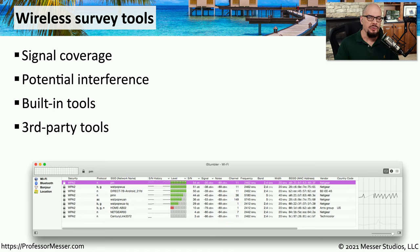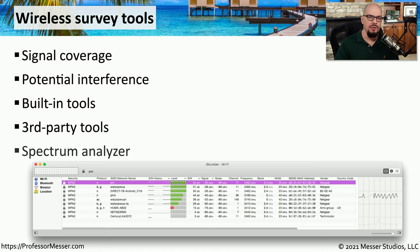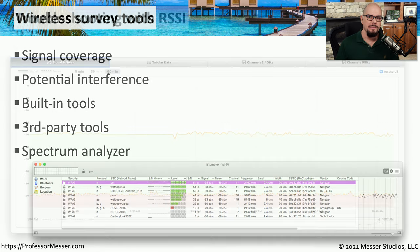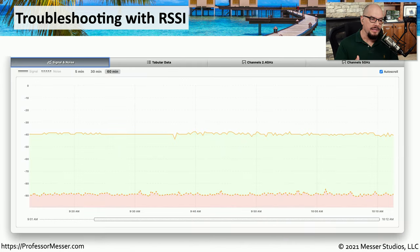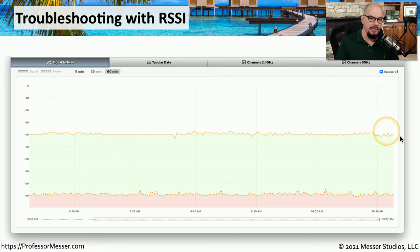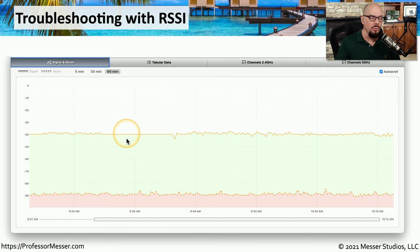If third-party tools aren't providing enough information, you may need to use a spectrum analyzer to see exactly what's happening on those frequencies. Here's a measurement of RSSI and noise values on this network — you can see the RSSI on my connection is around negative 40, which is a pretty good wireless connection.